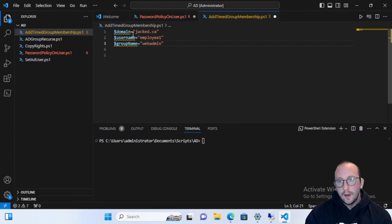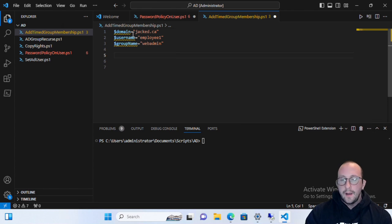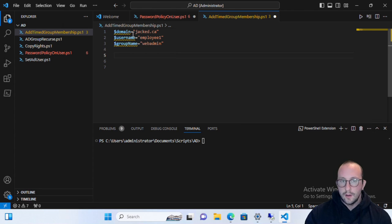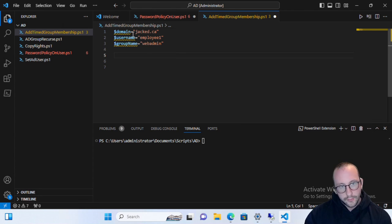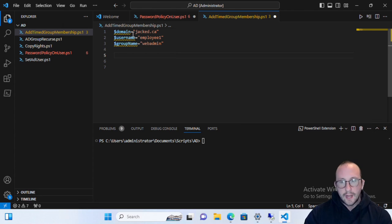We're going to set the group name to 'WebAdmin', which is a group I have in Active Directory. For testing purposes, that group would be linked to some sort of control on our website to administer it with admin privileges.